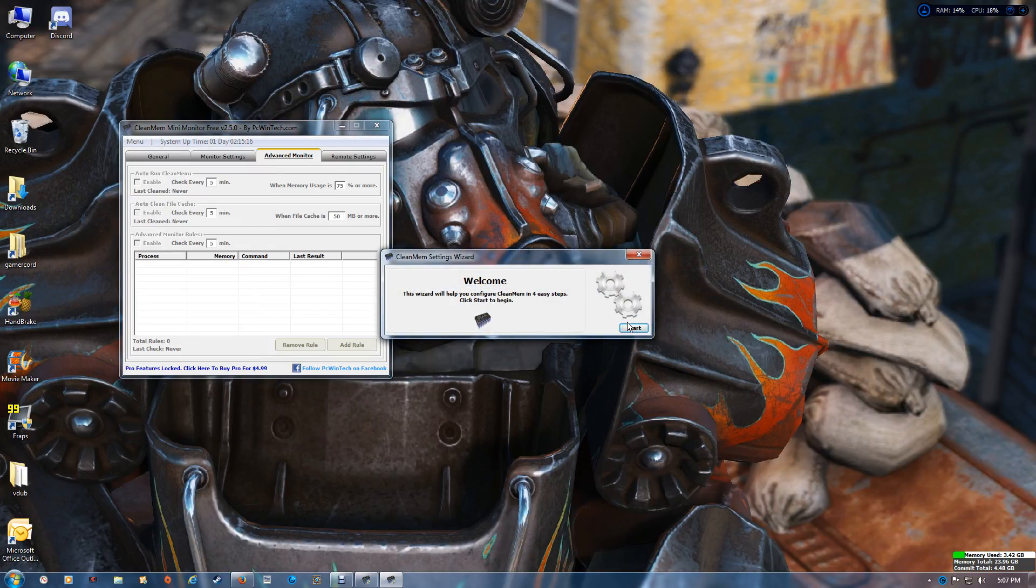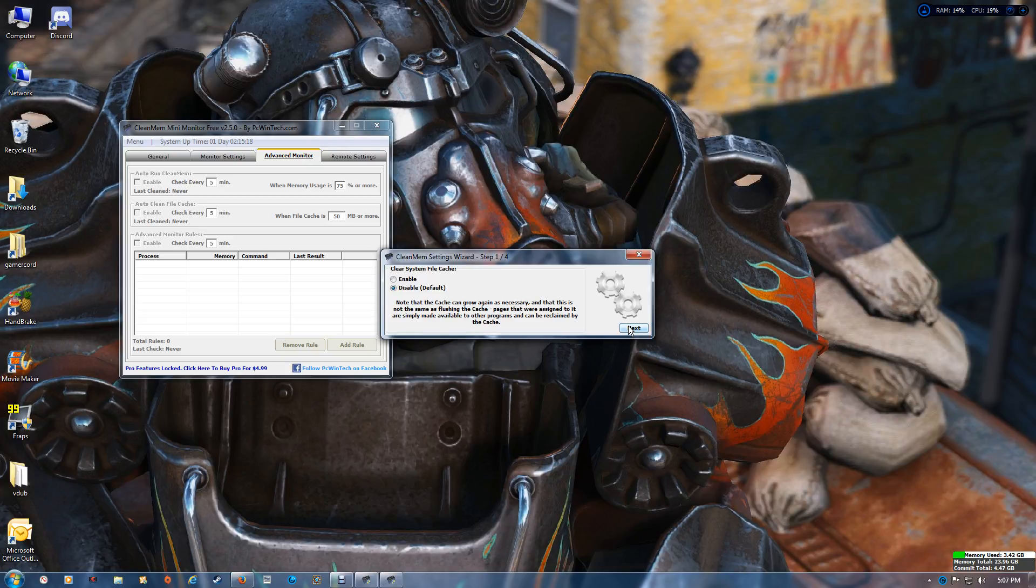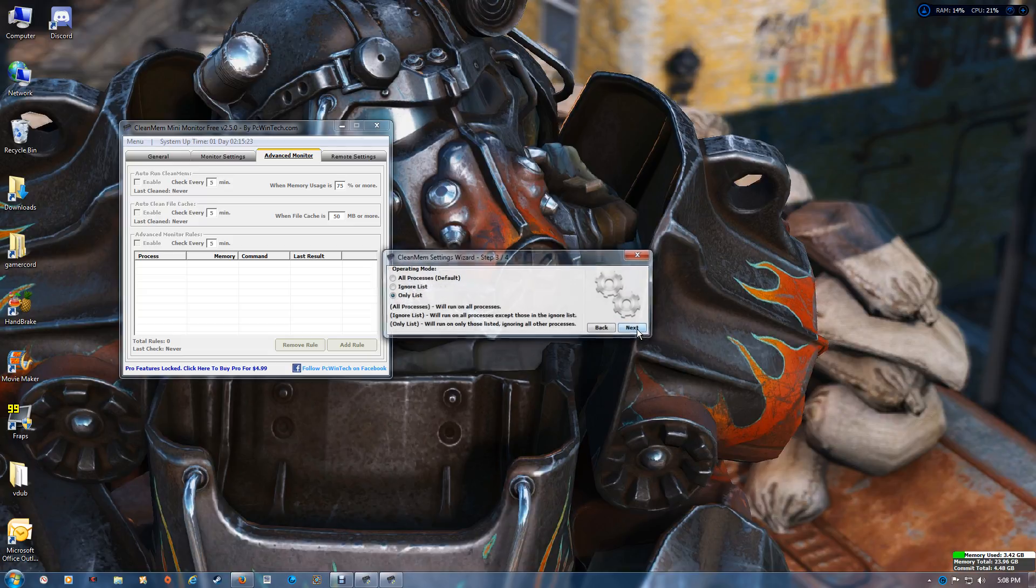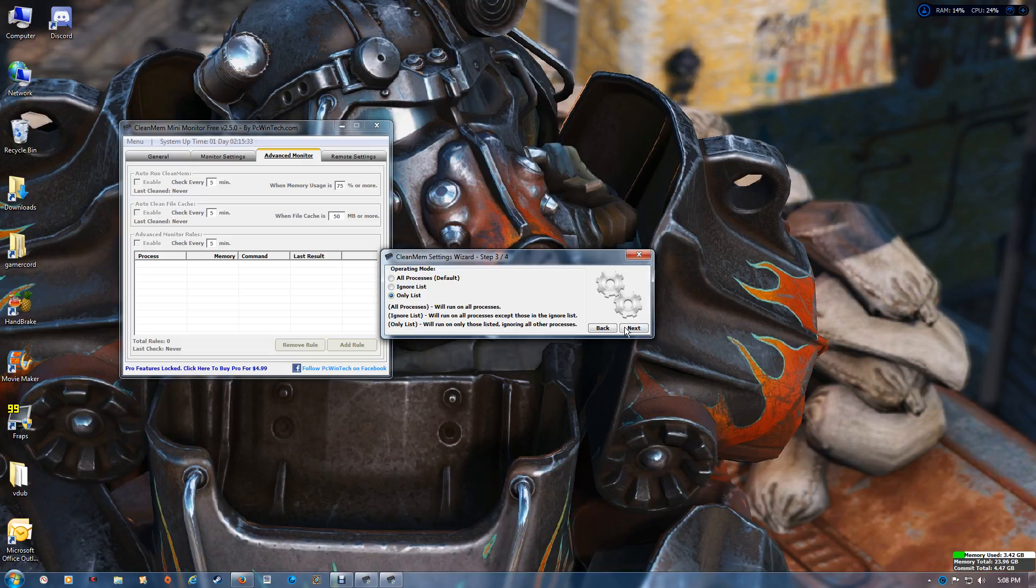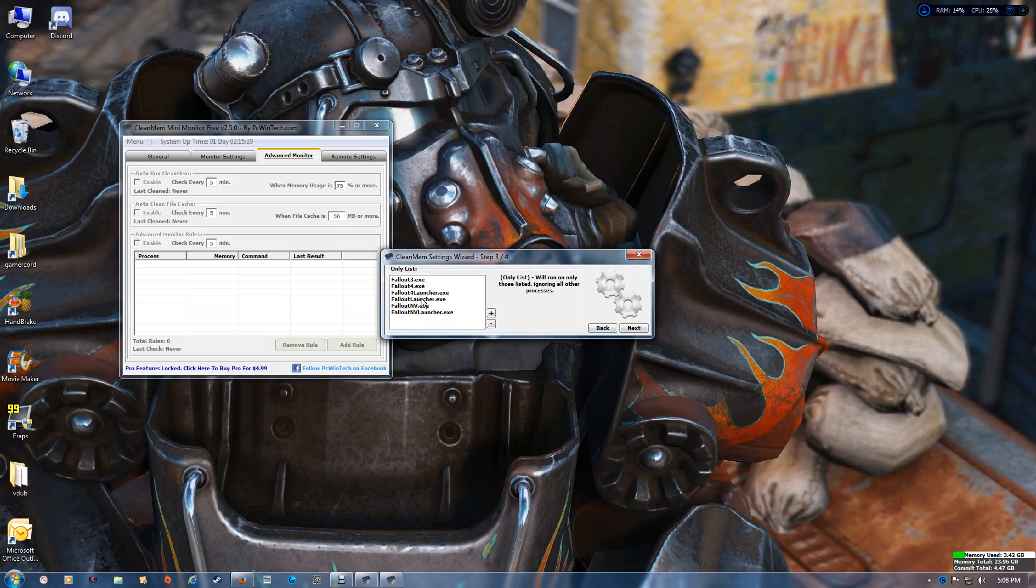Just click start, leave that on default, and that's on default. Now here you want to switch that to only list and you're going to make up your own list.